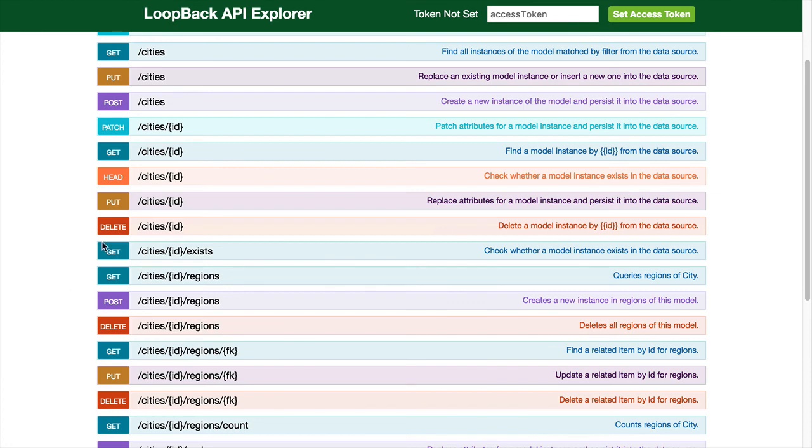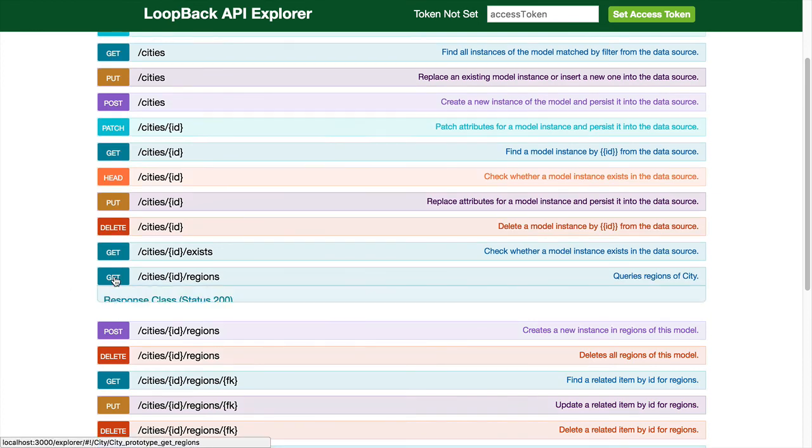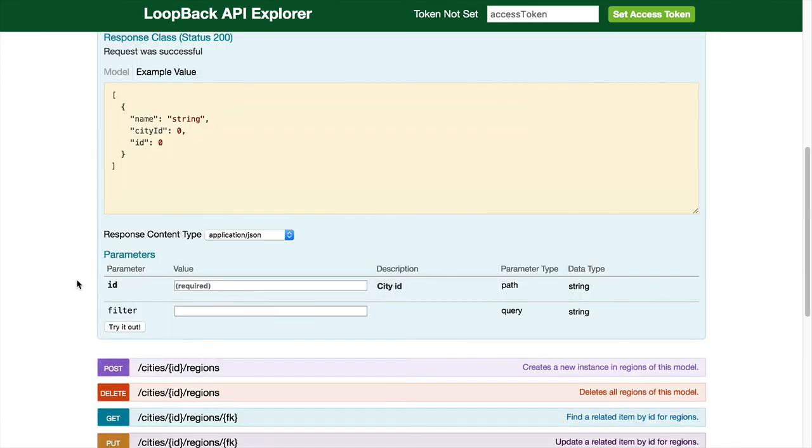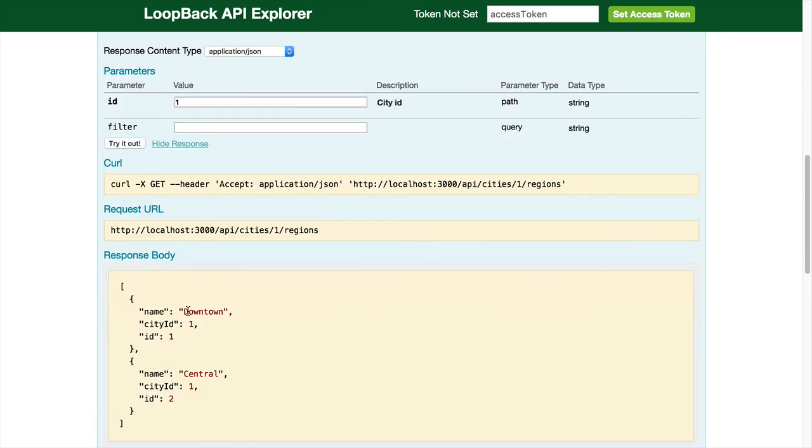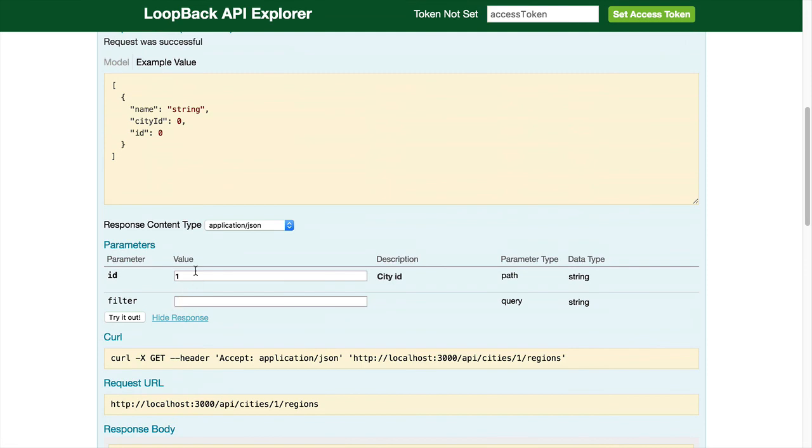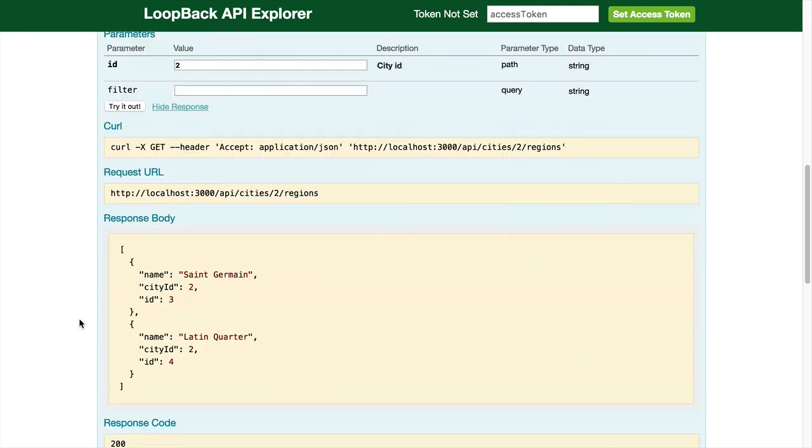Let's find all the regions that belong to cities. This is Austin, so it has downtown and central. Paris should have Saint-Germain and Latin Quarter. This is how we create relationships between models using LoopBack.